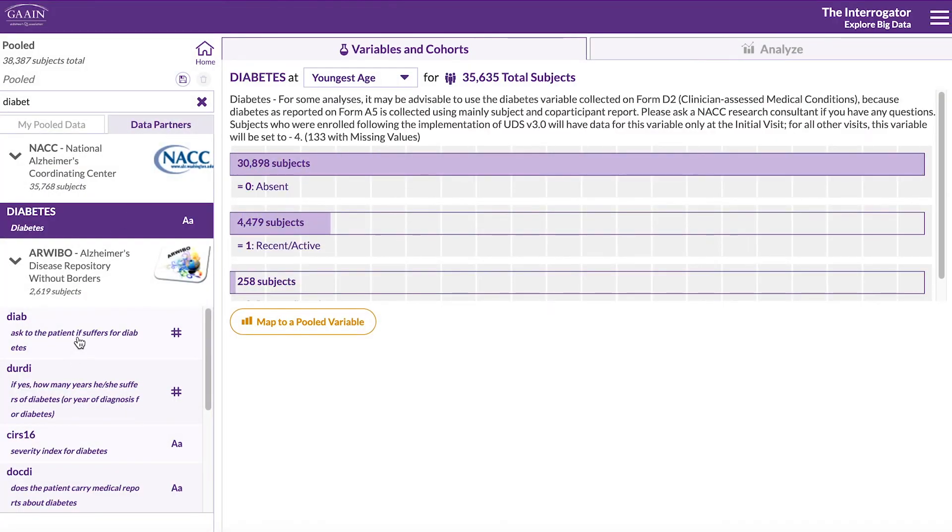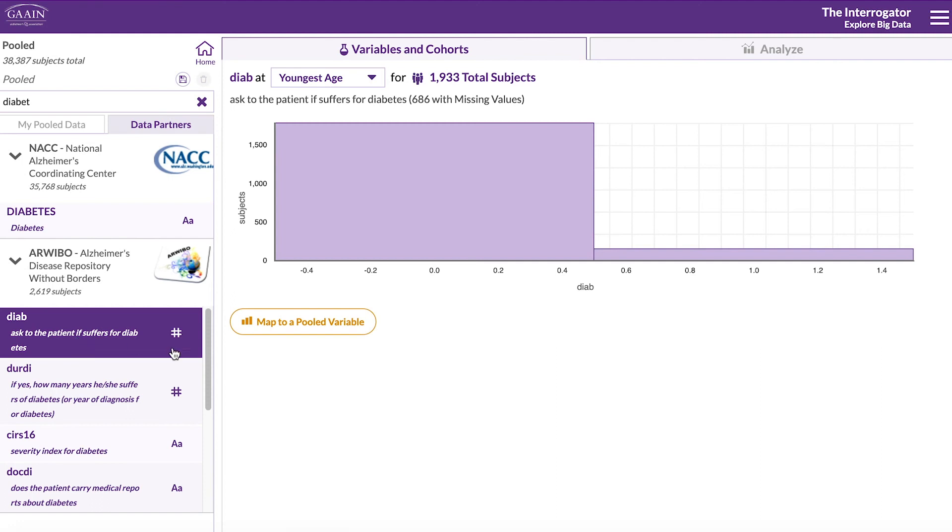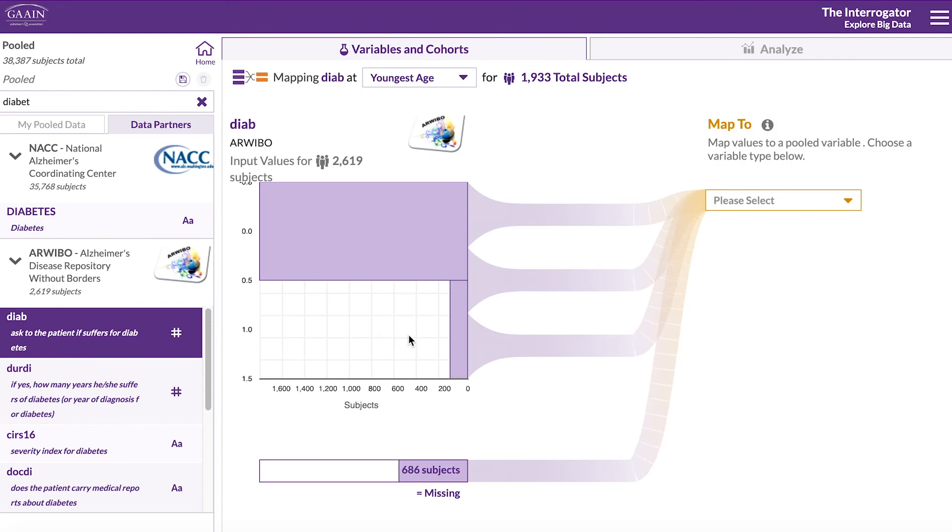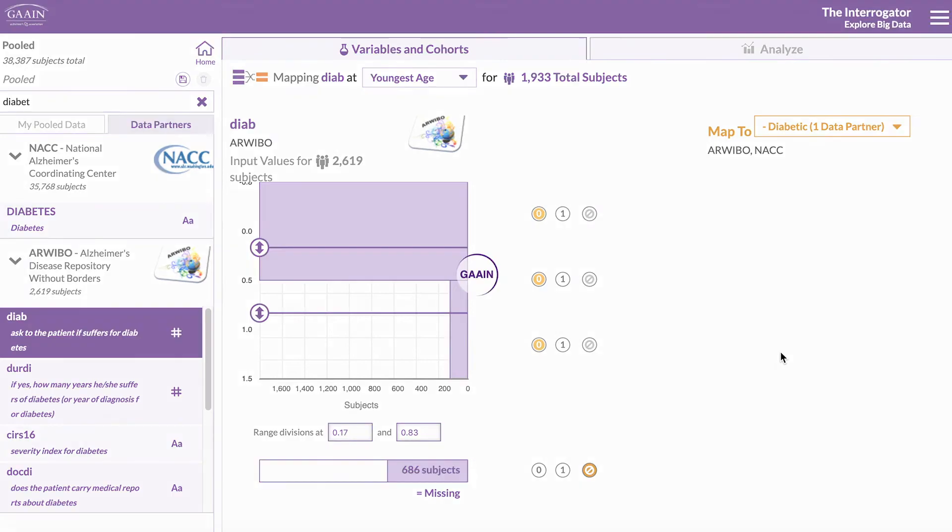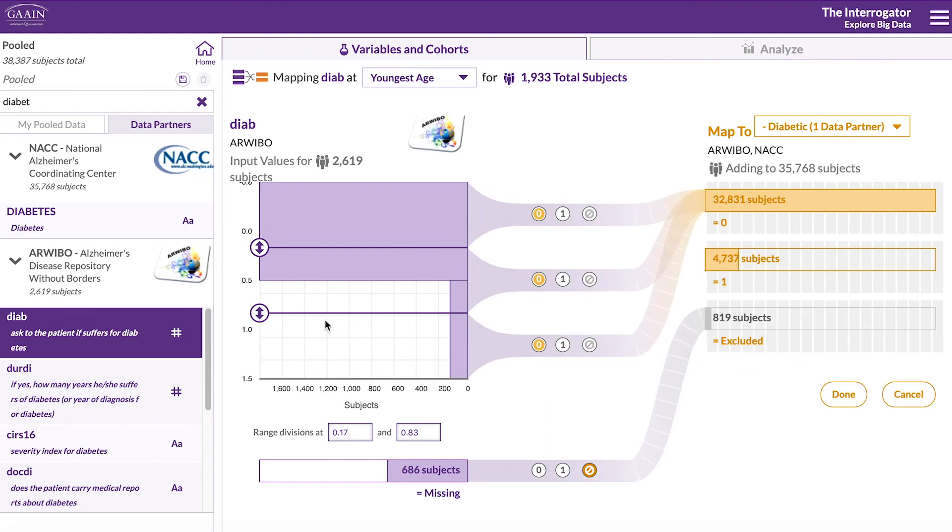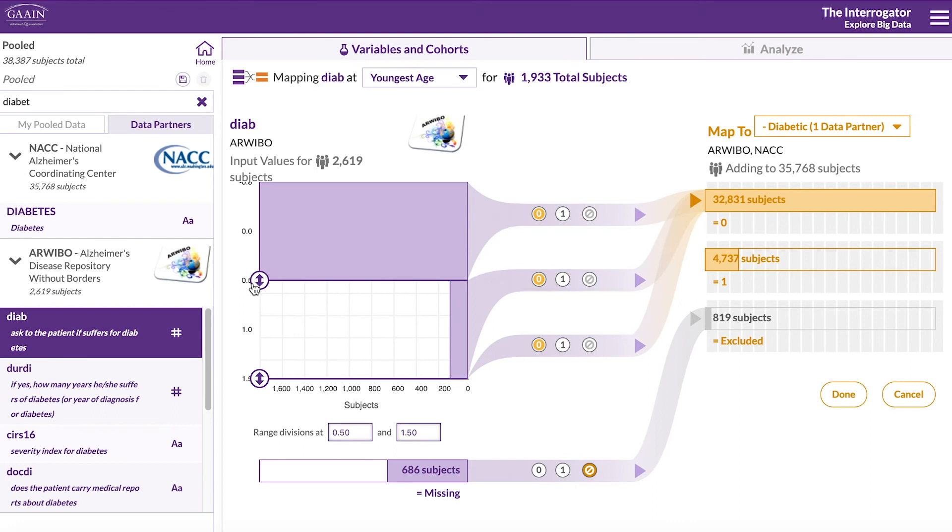And do the same for the other dataset. Here, you will have to change the range divisions to match with 0 and 1 and define one or more as 1.